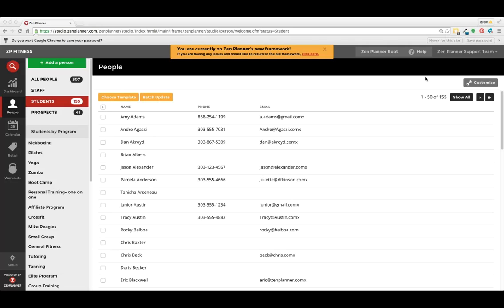In this session, we're going to show you how to sign up a member. The first thing you'll do is click on people on the left side of the screen. Then we click on add a person.